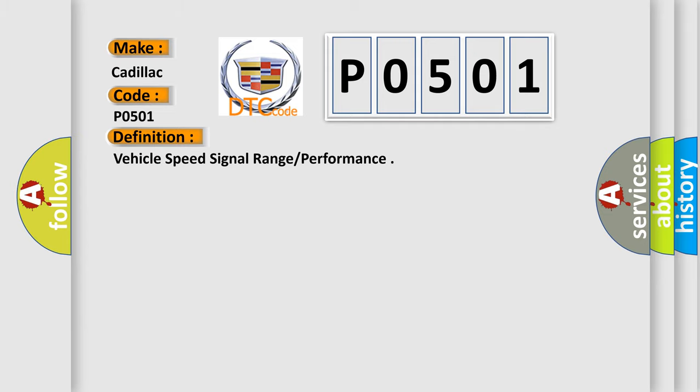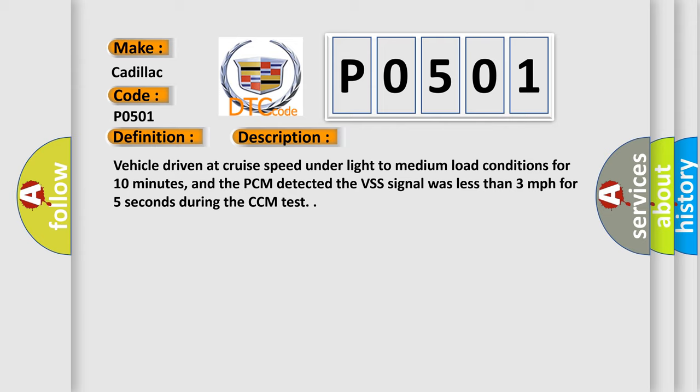And now this is a short description of this DTC code. Vehicle driven at cruise speed under light to medium load conditions for 10 minutes, and the PCM detected the VSS signal was less than 3 miles per hour for 5 seconds during the CCM test.